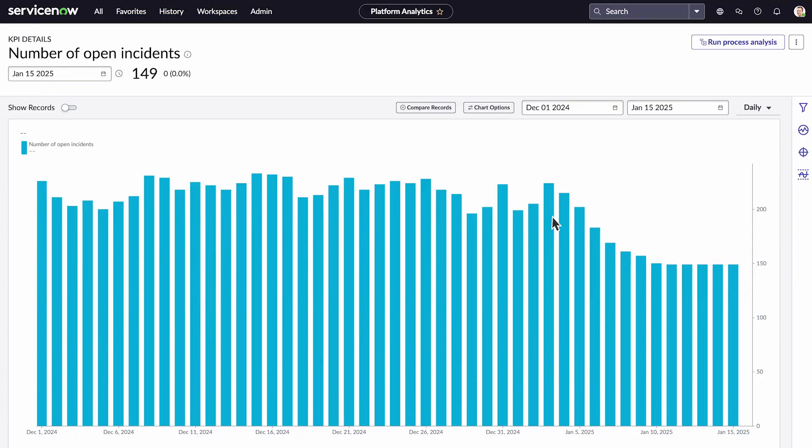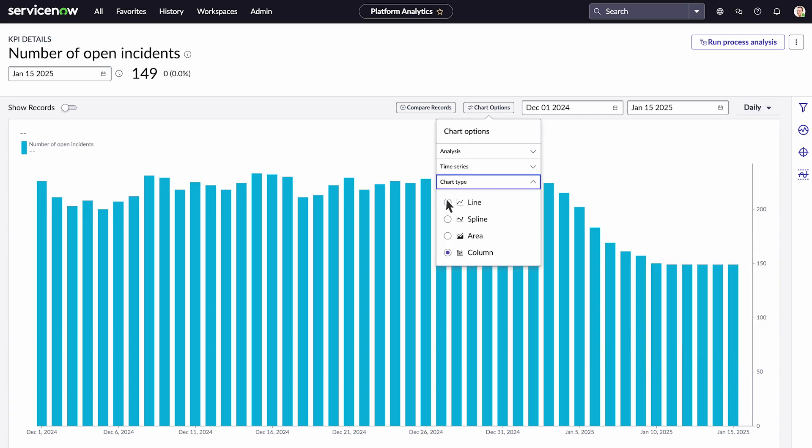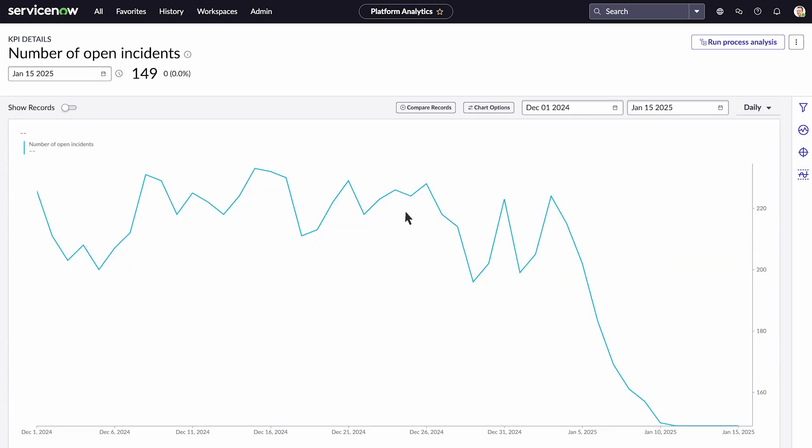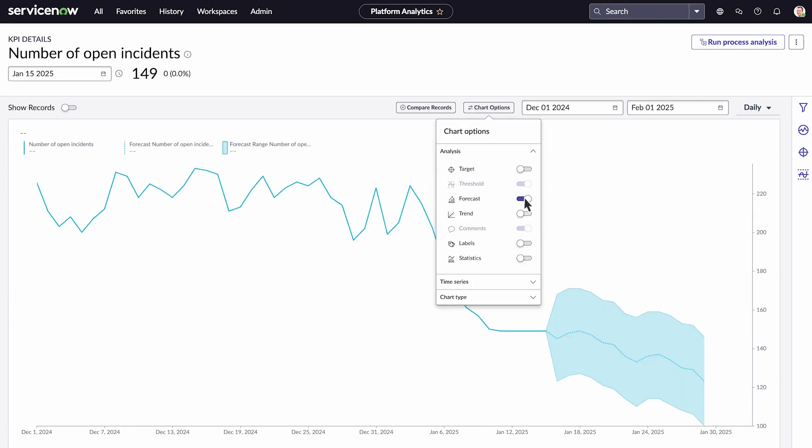Performance analytics measures these indicators at regular intervals, typically daily. Each measurement generates an indicator score, reflecting past and current performance. Performance analytics identifies patterns in these scores to forecast future performance.